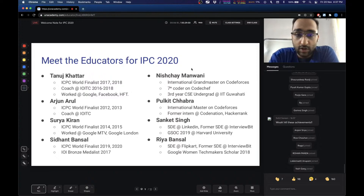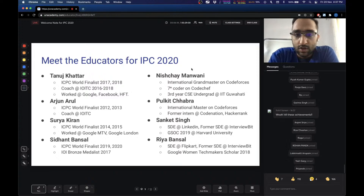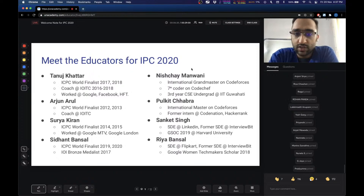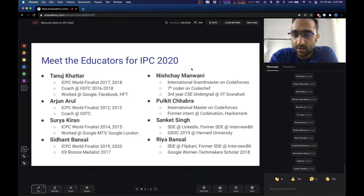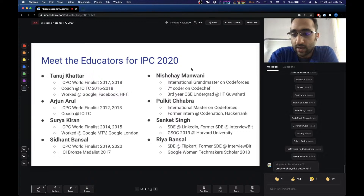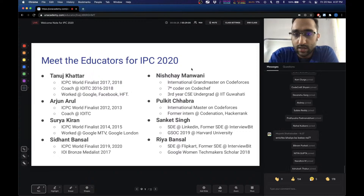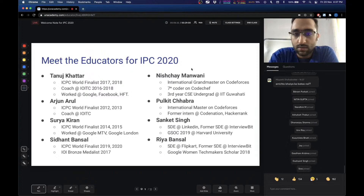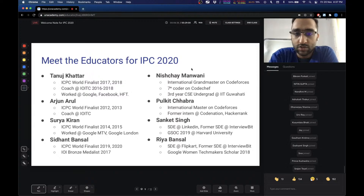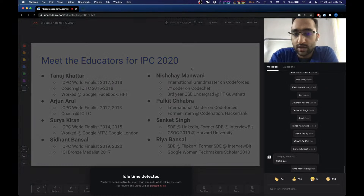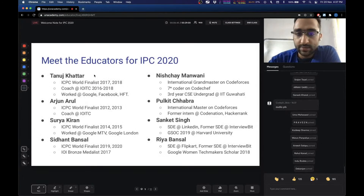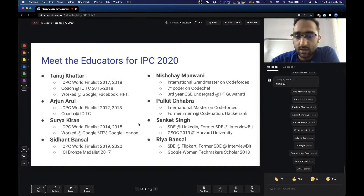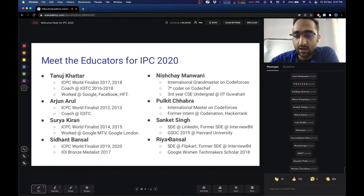Apart from this, we also have some college students who are currently in college. For example, Nisha is an amazing programmer — currently in his third year and an International Grandmaster on Codeforces, probably the highest rated on Codeforces in India right now. He's also seven-star on CodeChef. We also have Pulket, who is also an International Master on Codeforces, and has been an intern at CodeNation and HackerRank.